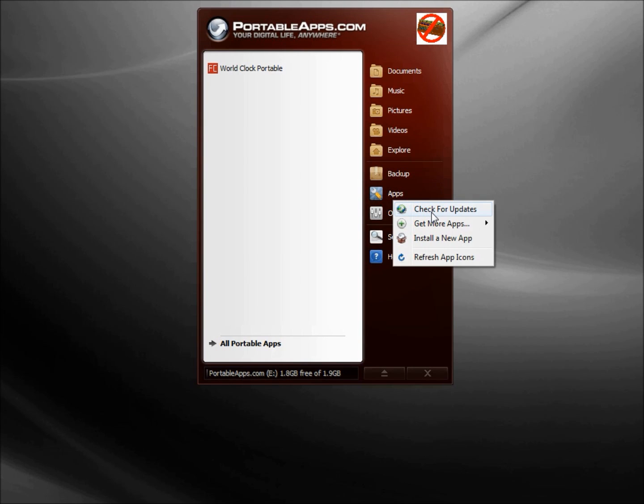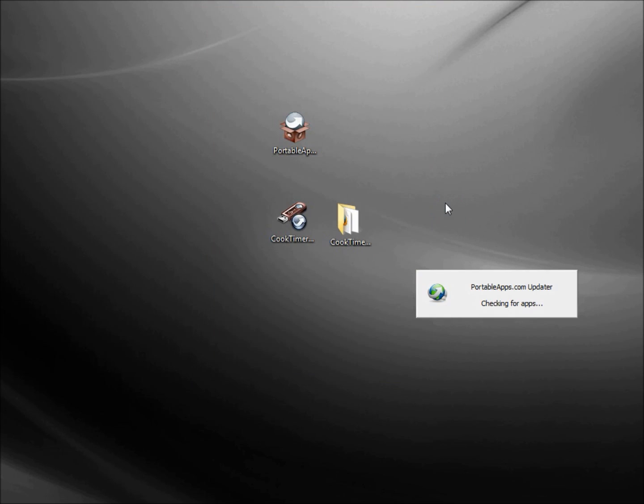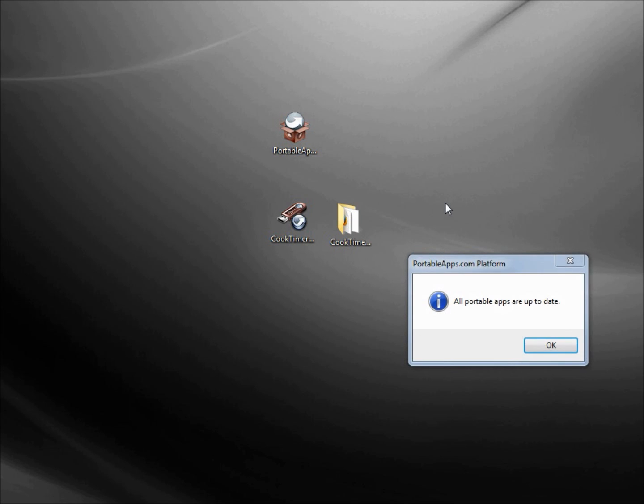We've got Check for Updates. It goes out to the internet to check to see if any of the apps that we have installed on our PortableApps.com Platform have any updates. If it does, it asks us if we want to update them now. All mine are up to date because I just downloaded it.